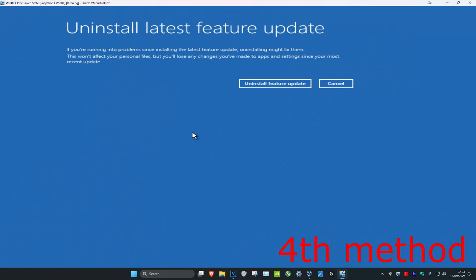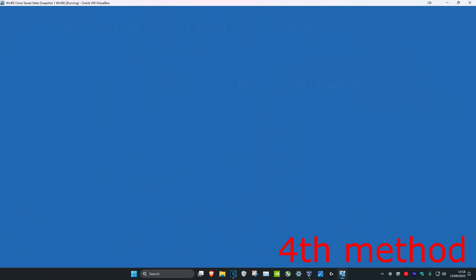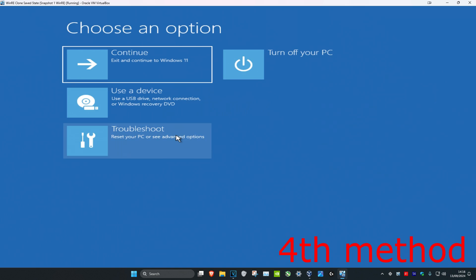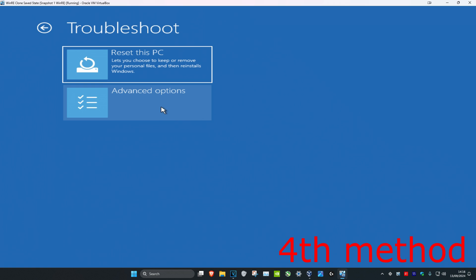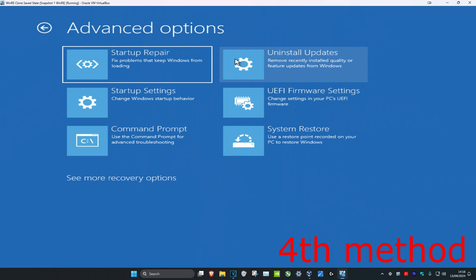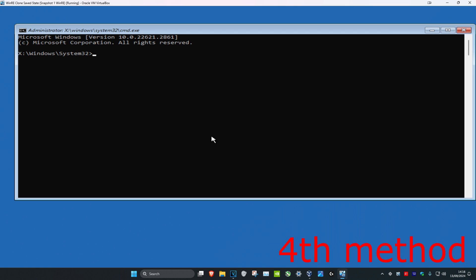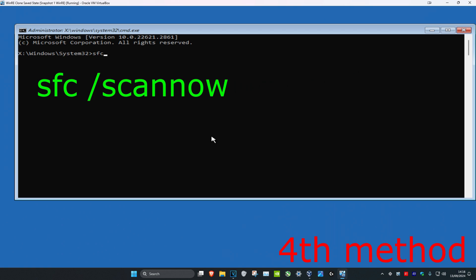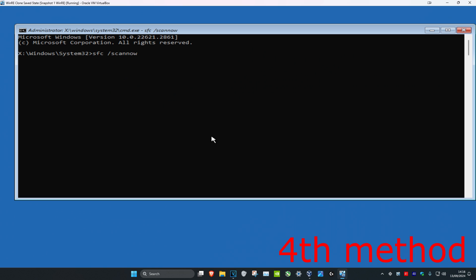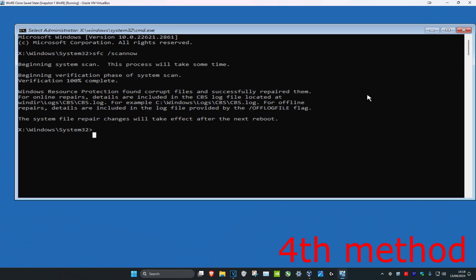If that did not work, for the next method click Cancel, then Troubleshoot, Advanced Options, and then Command Prompt. Once you're in Command Prompt, type in 'SFC /scannow' and press Enter. Let that scan run.